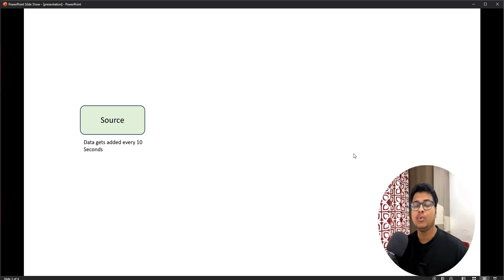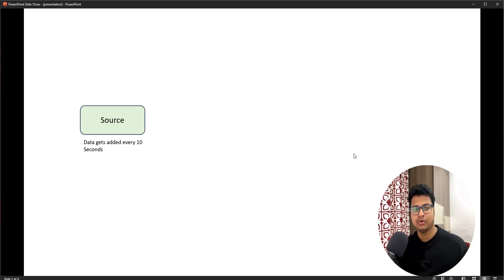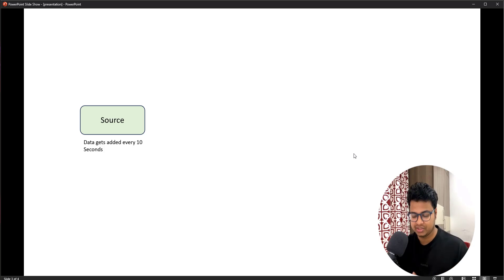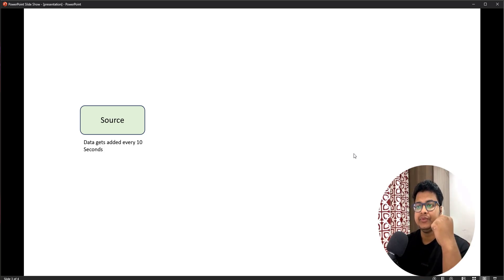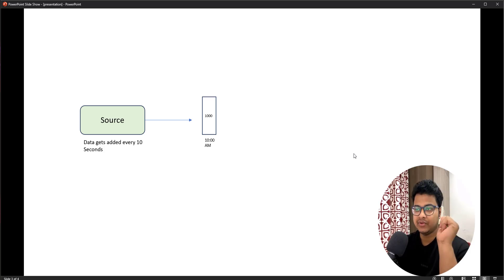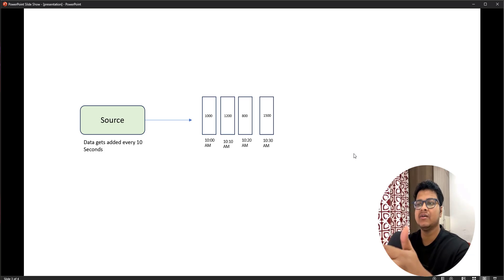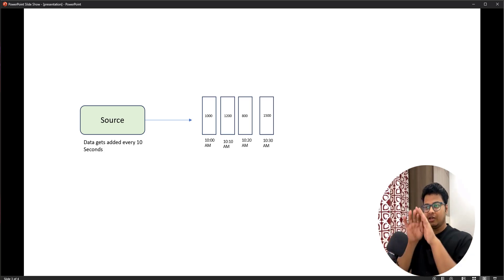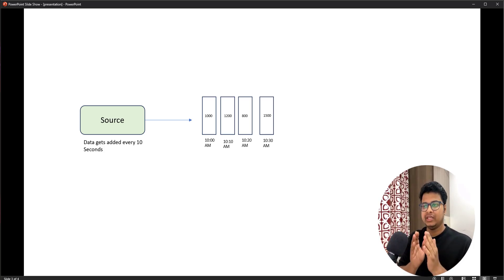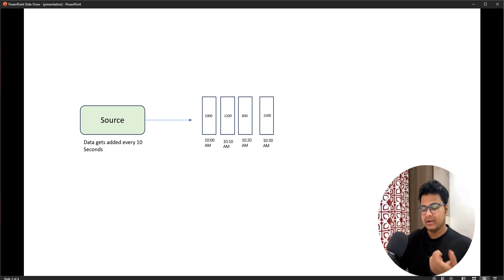Now let's think about a scenario where your source has data being added every 10 seconds, and you want to process it as soon as it gets added. Think of this source as a Kafka topic where you have producers and IoT devices pushing data every 10 seconds. At 10 AM you might get 1,000 records in Kafka, then after 10 seconds another 1,200 records. This is essentially unbounded data arriving in windows.